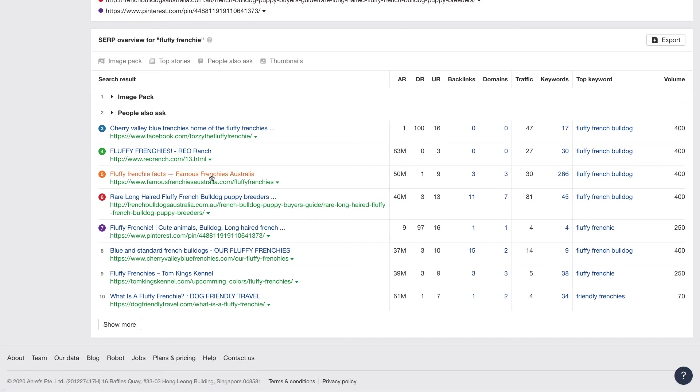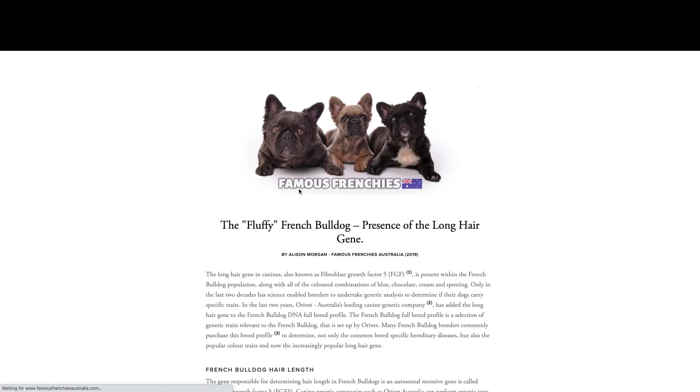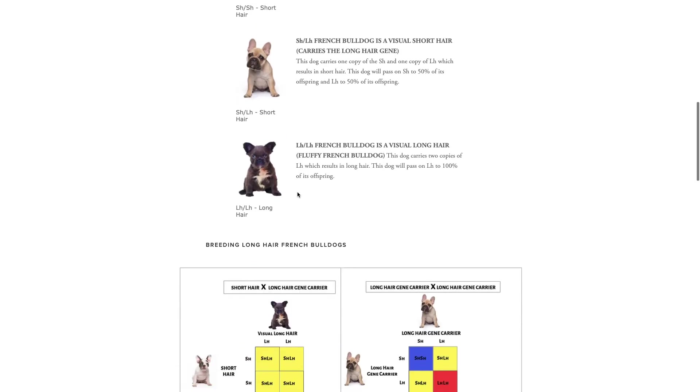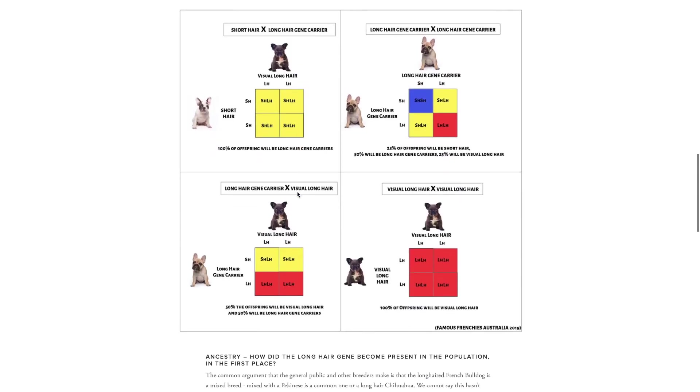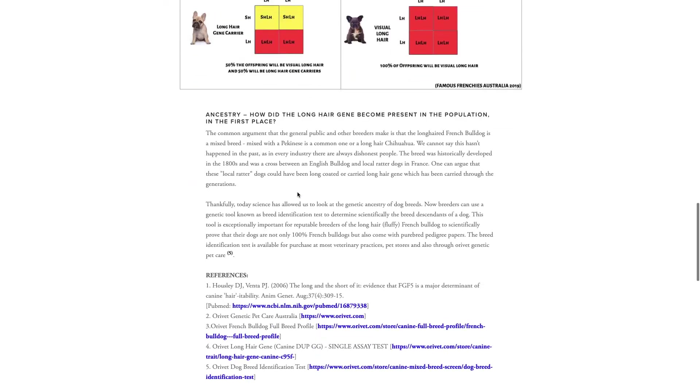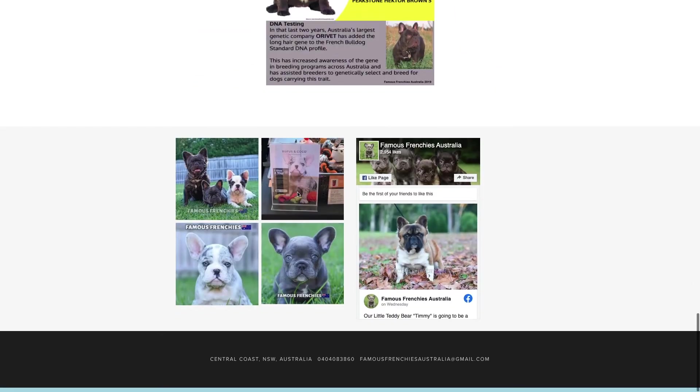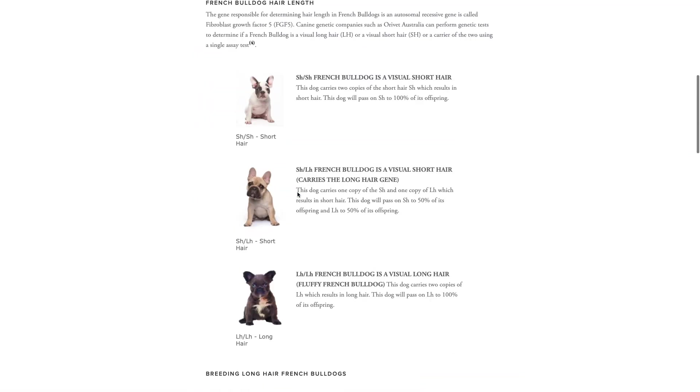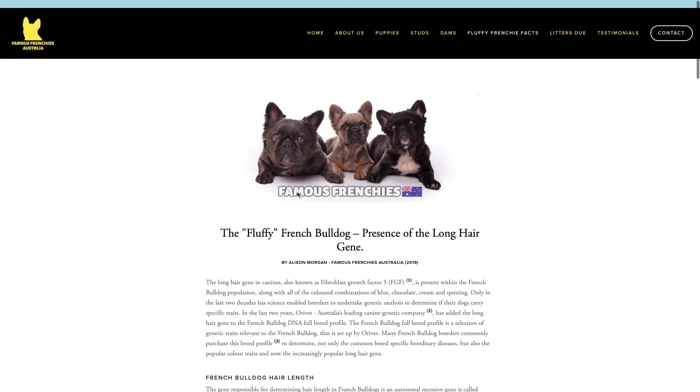So let's just go over into this famous Frenchies Australia, right? So this site's doing pretty good. It looks a little bit better and it's a bit more thorough and it has a lot more information. Just look how deep this information is.